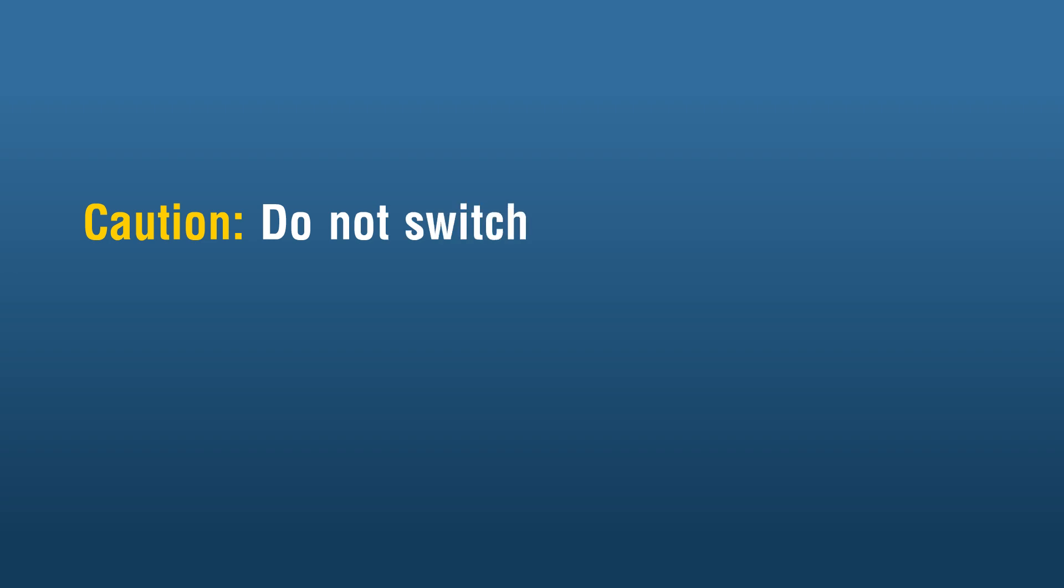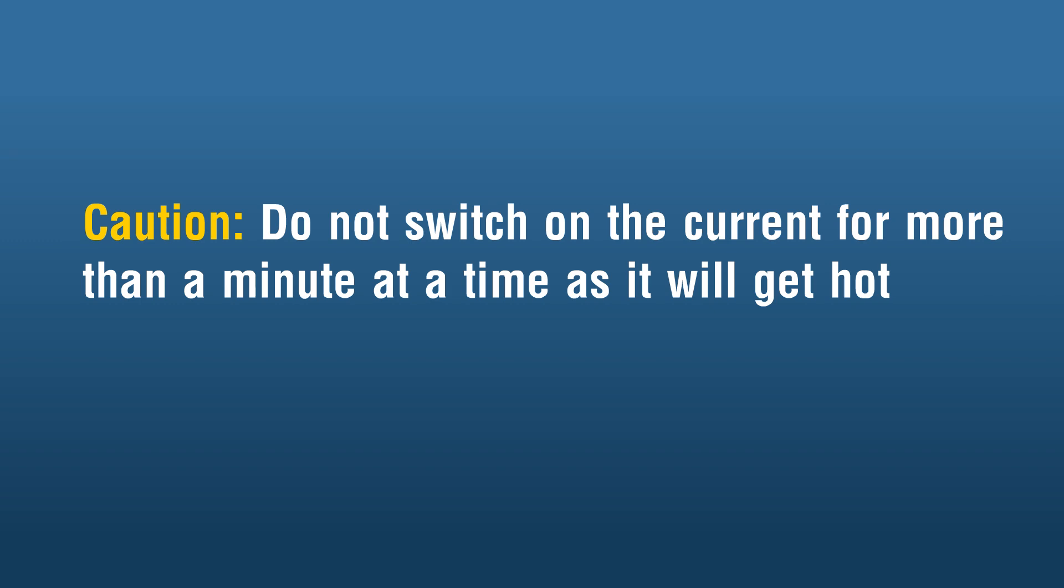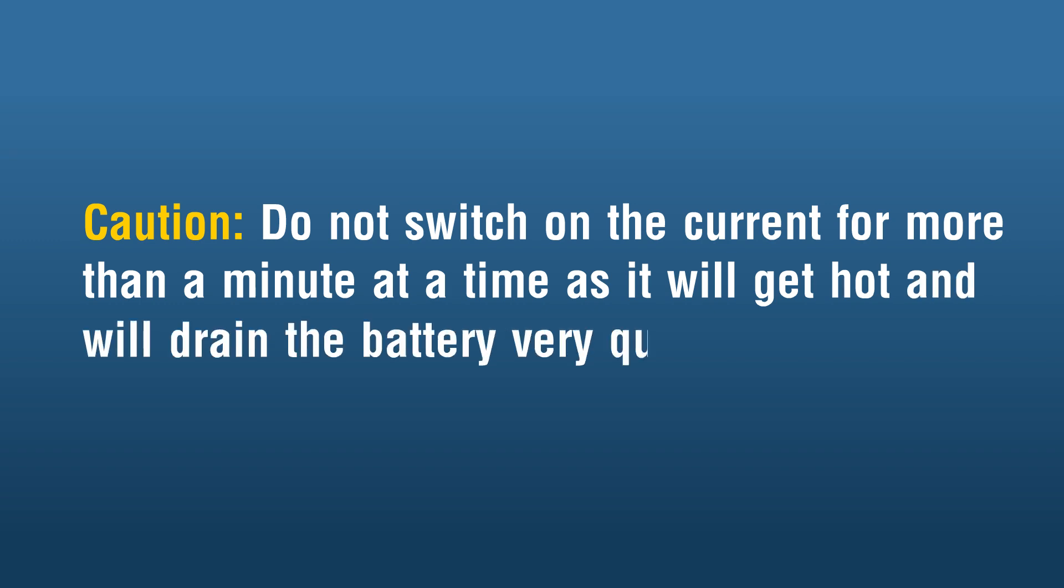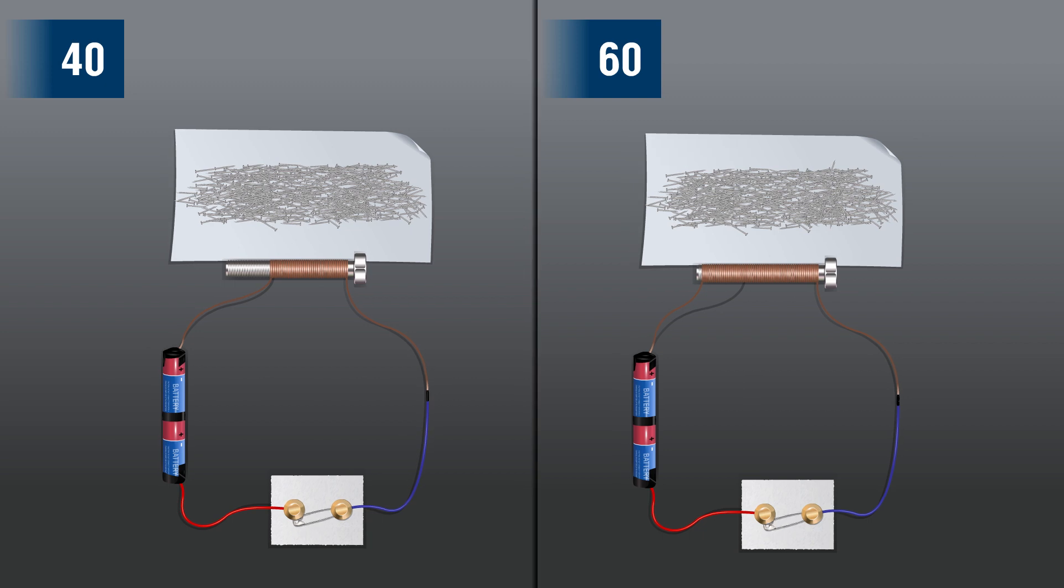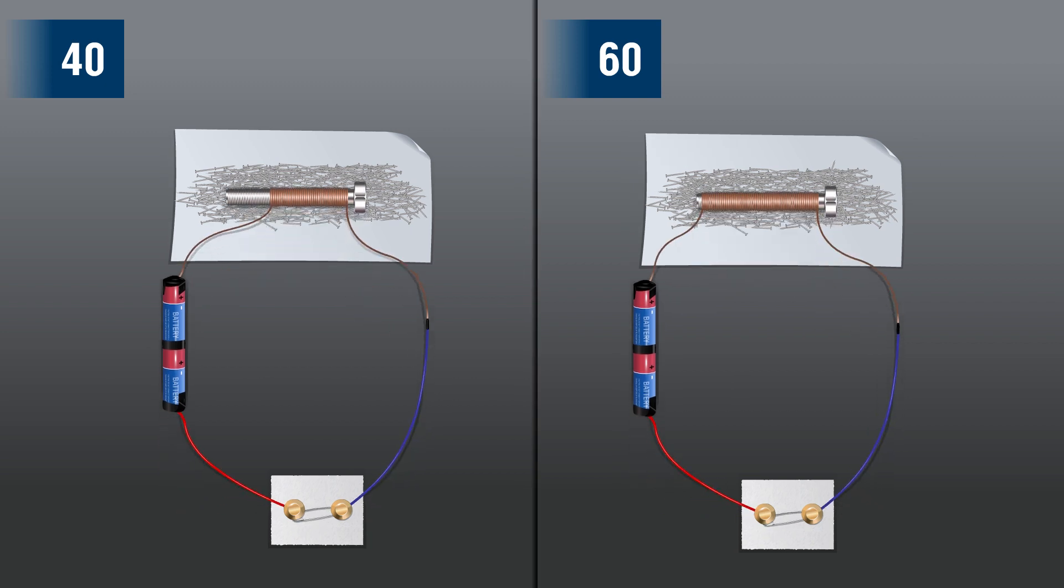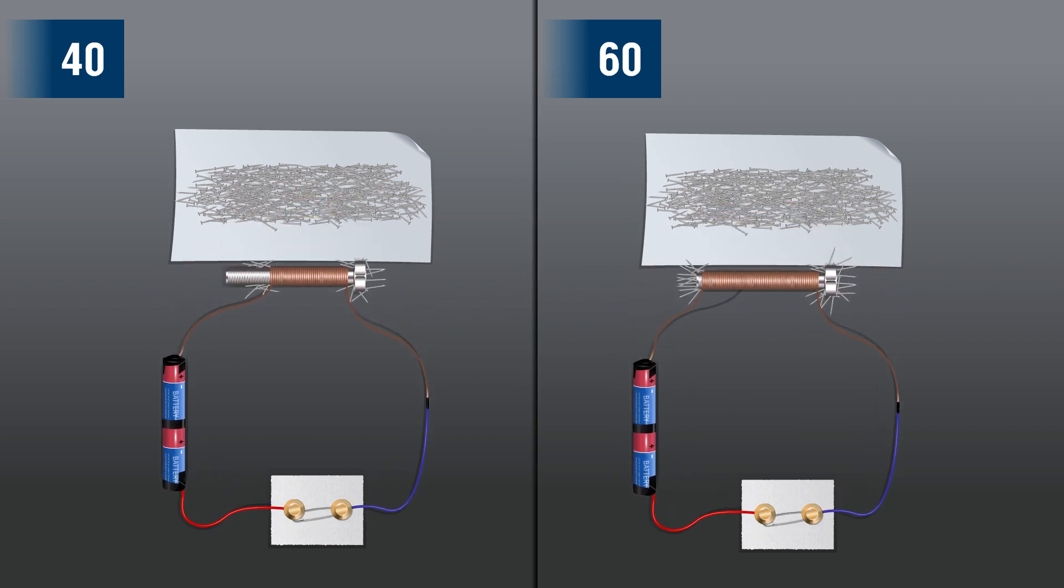Caution: do not switch on the current for more than a minute at a time as it will get hot and will drain the battery very quickly. Repeat this activity with other electromagnets of 40 and 60 turns.